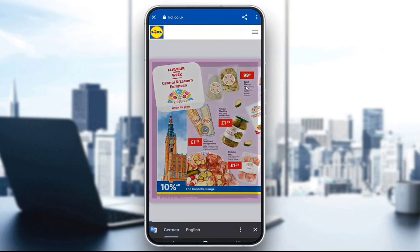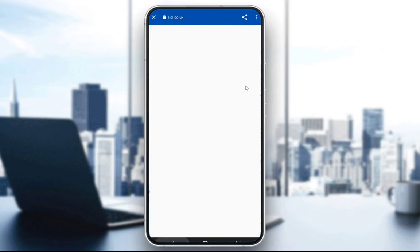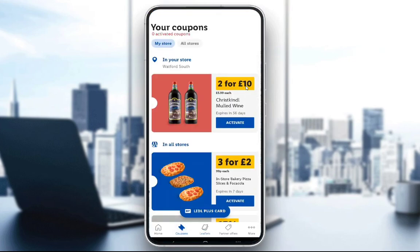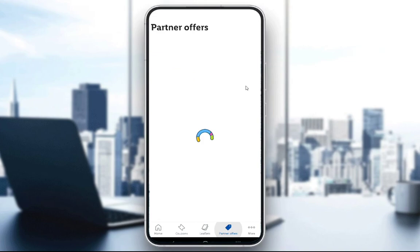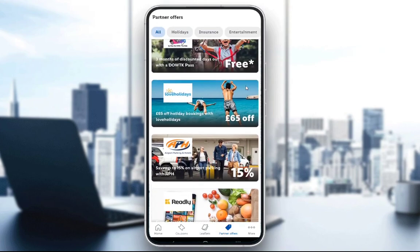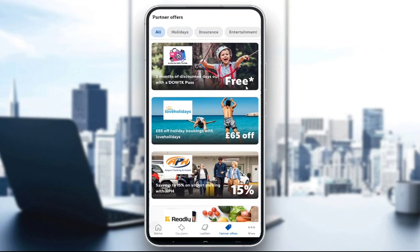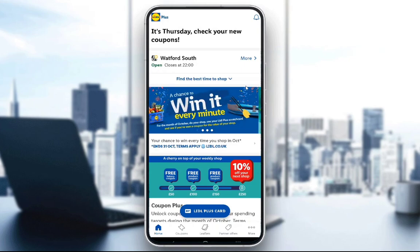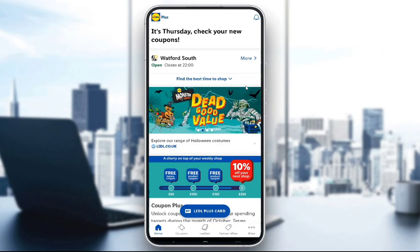Let me just go back to the application. You can also go to Coupons, redeem all these several coupons, go to Partner Offers, redeem them, and so on. It's a really useful application, and that is pretty much the basics of it.